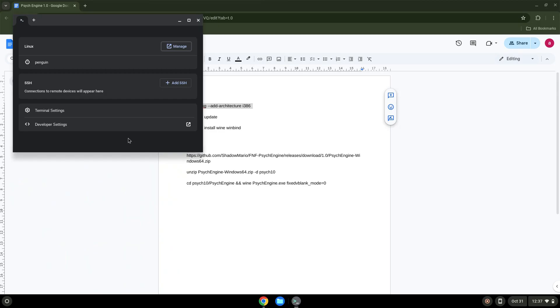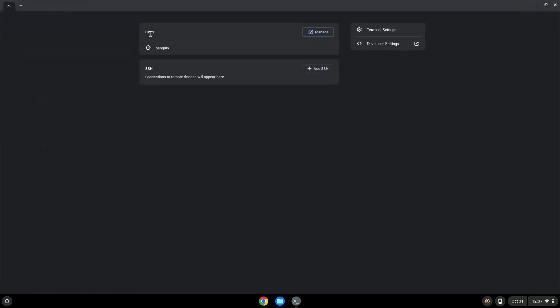Next, we will paste the command into our terminal, either with a two-finger click on your terminal or click Control, Shift, and V together. This command will enable 32-bit architecture on your system. Press Enter.